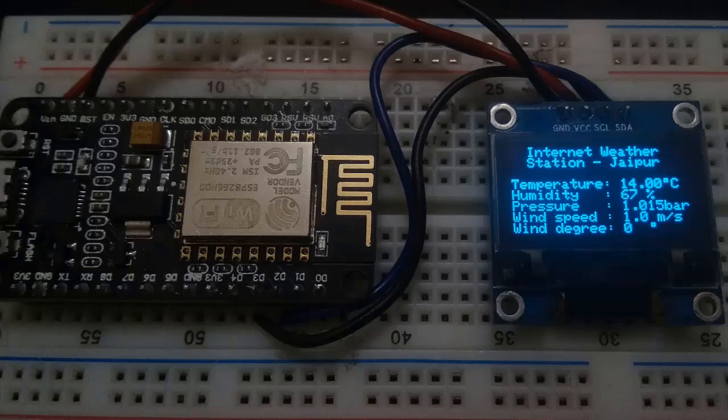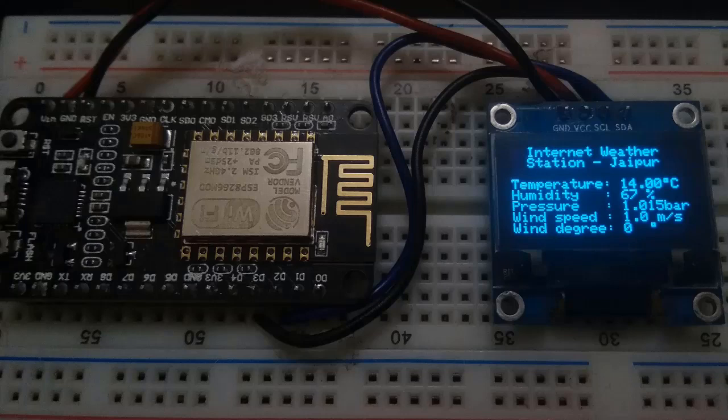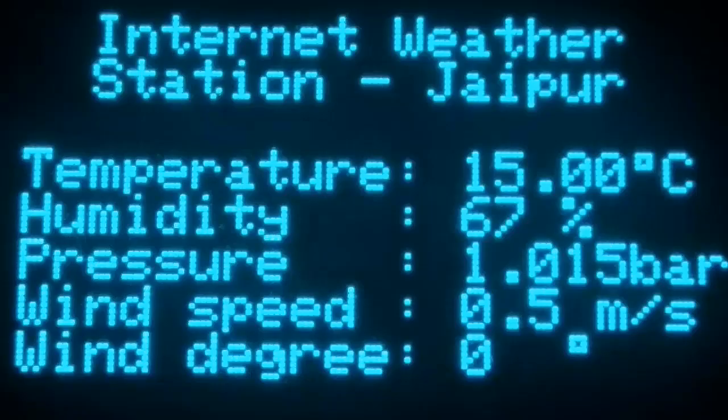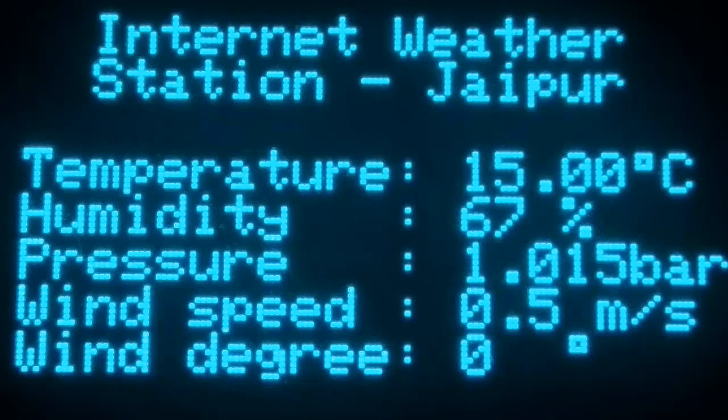Alex here from howtoelectronics.com, and in today's video we'll learn how to design an online IoT-based weather station using NodeMCU and OLED display. In the previous video we learned how to upload data to the internet using ThingSpeak, but in this video we'll learn how to download data from the internet and display it on an OLED display—the process is just reversed.